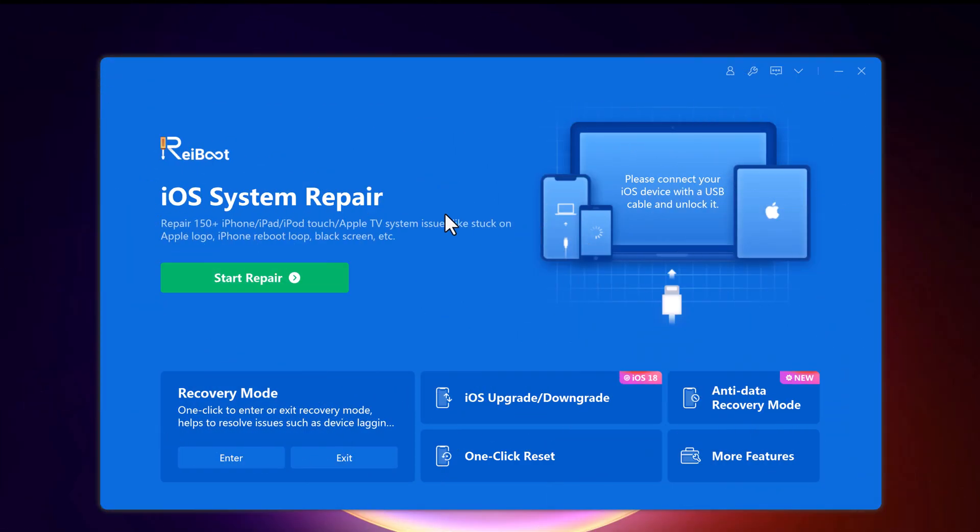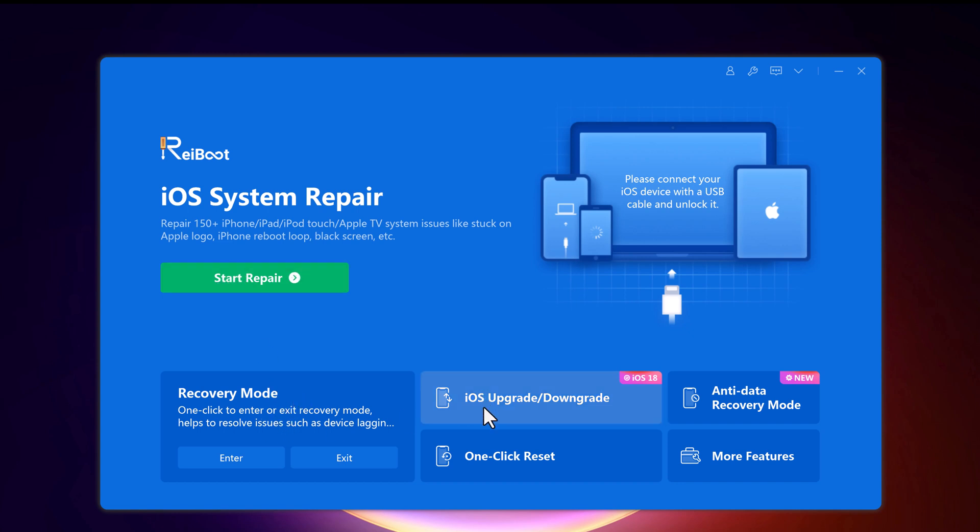So here is the software interface. It can repair 150 plus iOS issues like stuck on Apple logo and black screen. And with this you can also enter and exit recovery mode just by clicking on a button.